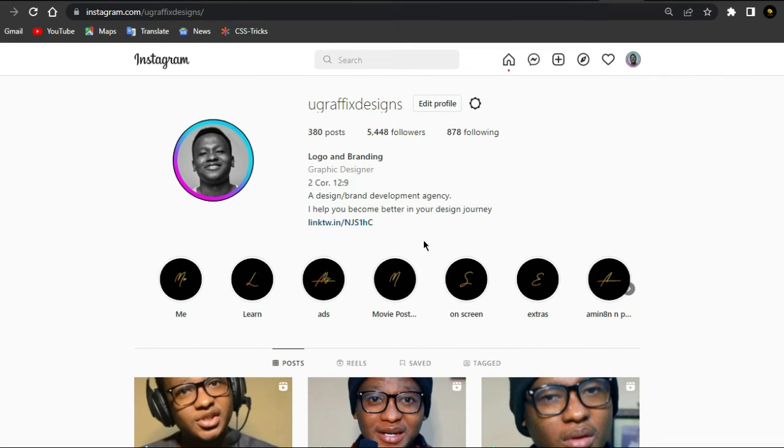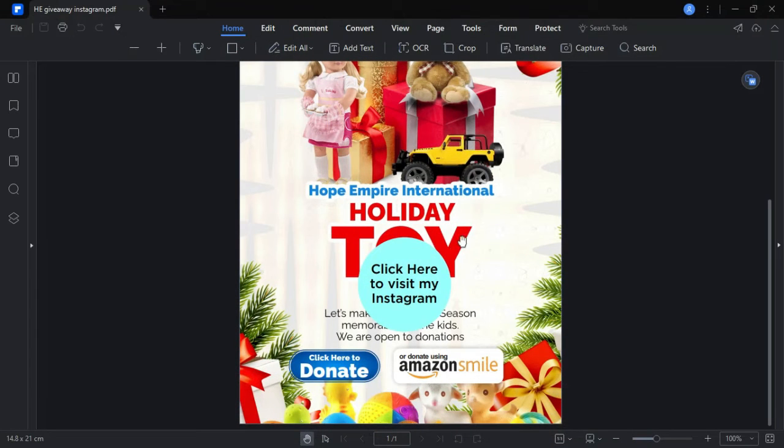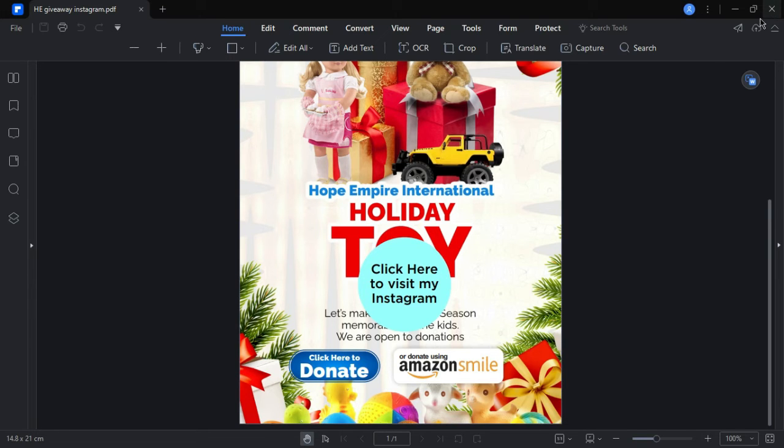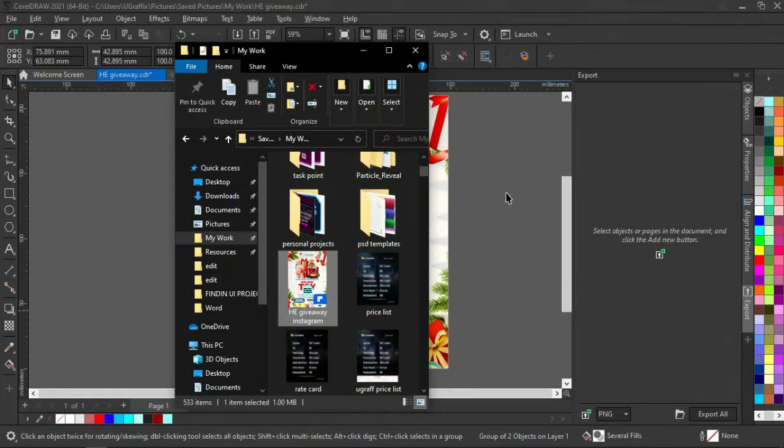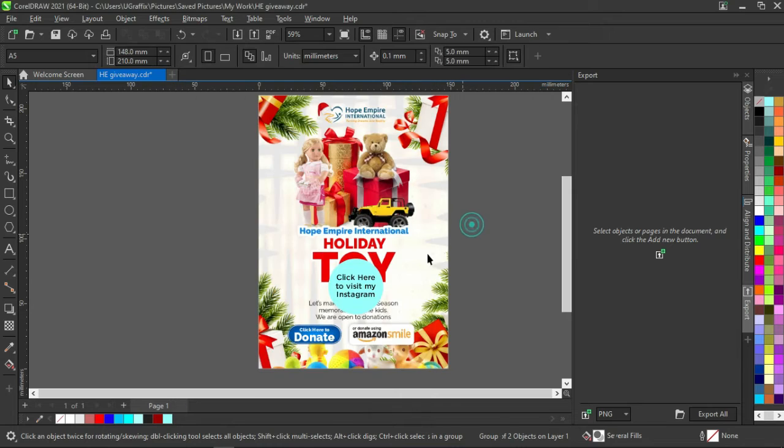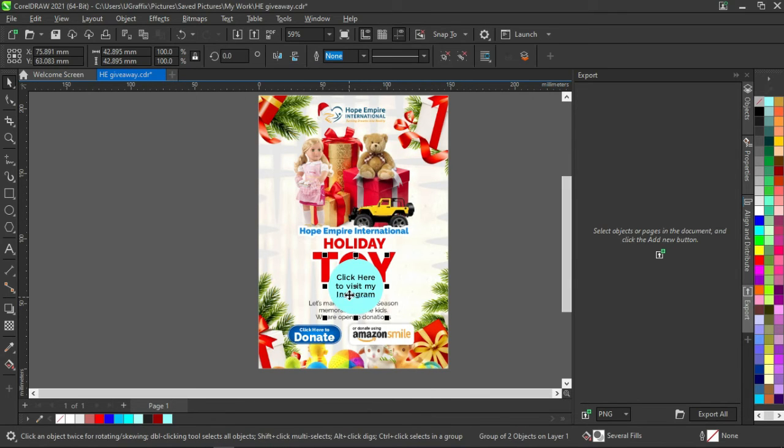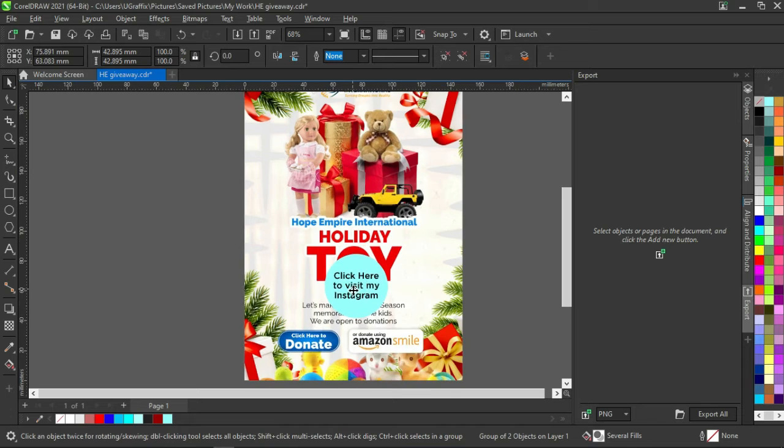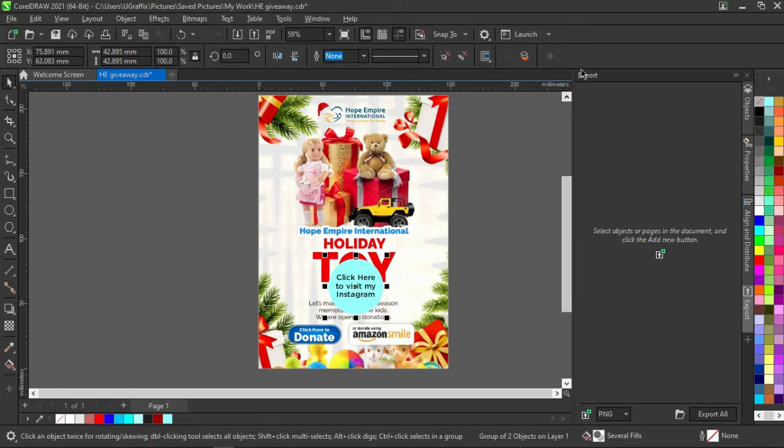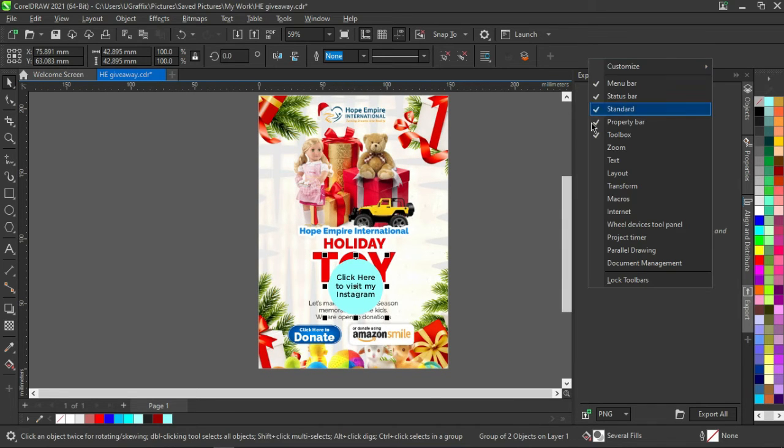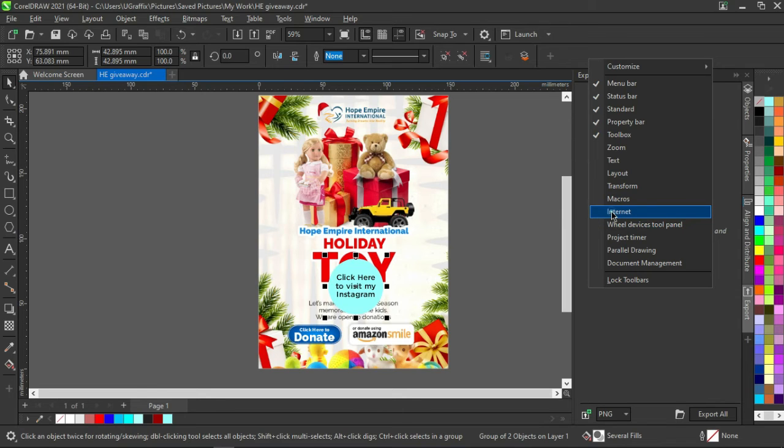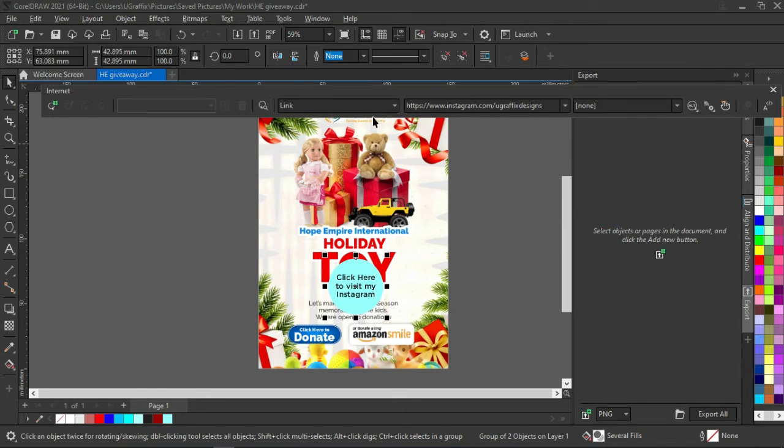So guys, that is it for the video. Hope you enjoyed this and hope you learned it. On every CAD, you have to do it on CorelDRAW. If there is any other program that can help you do it, that is good by me. Whichever way, just make sure that you achieve the same results. If you're doing it on CorelDRAW, you must open this tab Internet, and from there everything is easy.